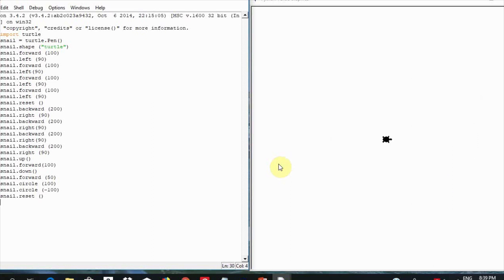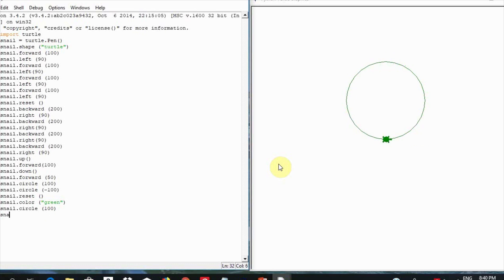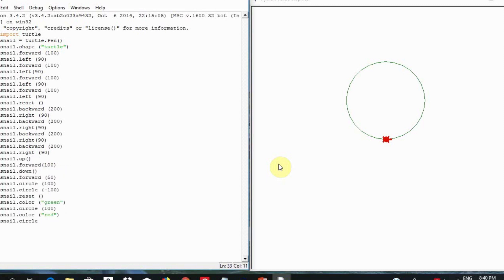What about colors? Turtle has a lot of colors. Let us try to change the color to green. We are going to type in snail.color with brackets, green in inverted commas, and we hit enter. Then let us draw a circle by typing in snail.circle 100 in brackets and hitting enter. Then let us draw a circle in the opposite direction. Again, you remember this. We write snail.circle minus 100 in brackets and hit enter. Congratulations! You see that with little effort, you could already start coding.